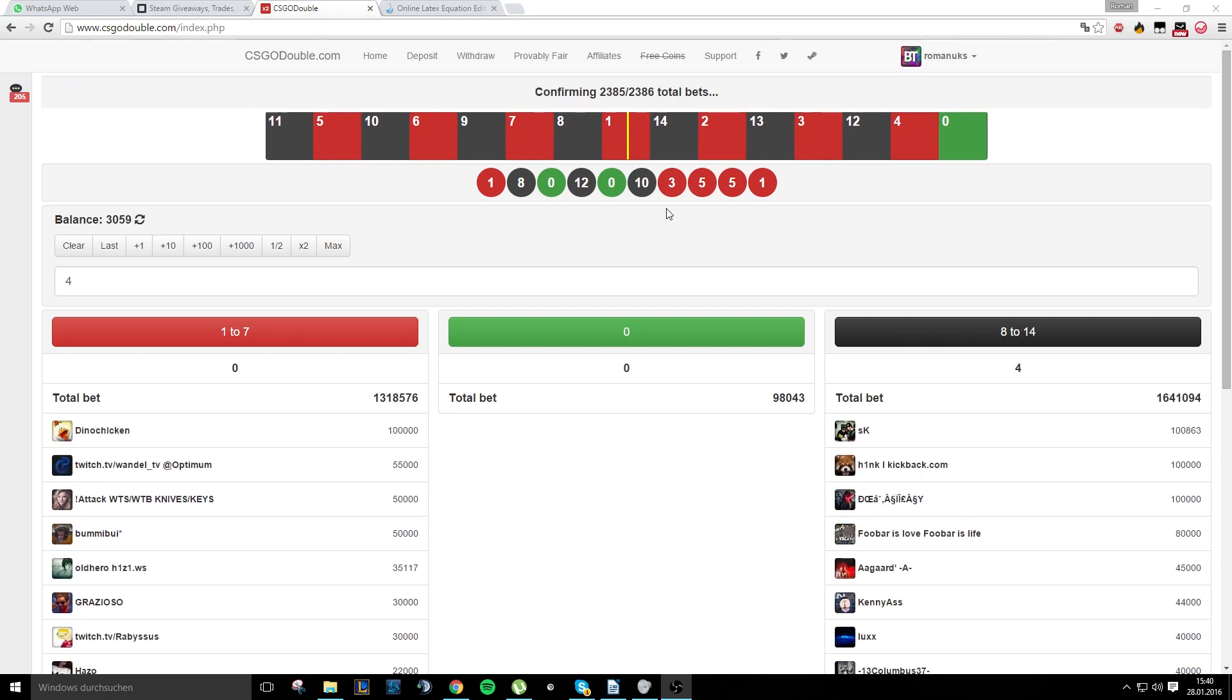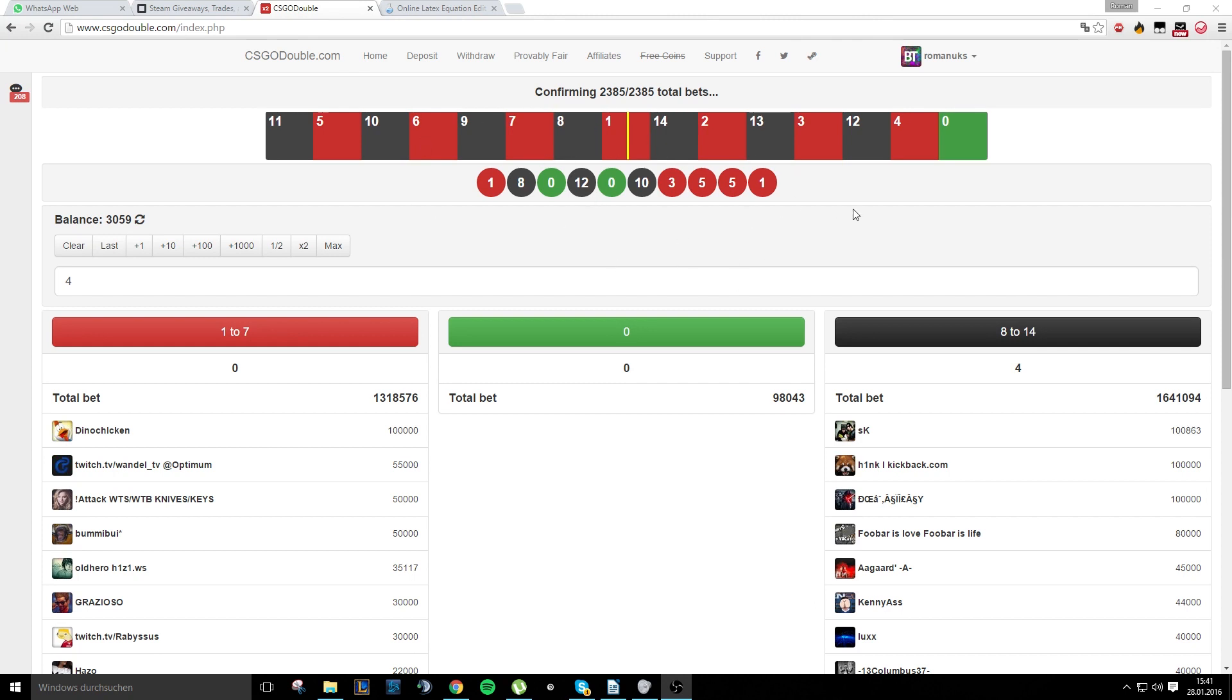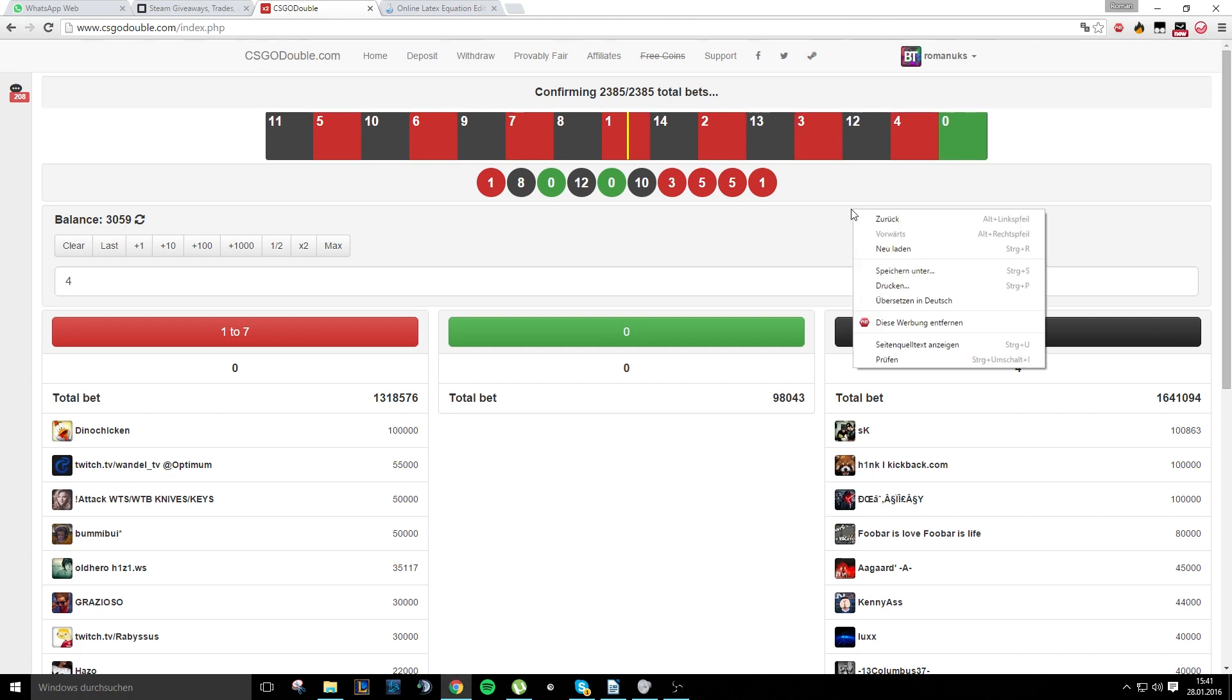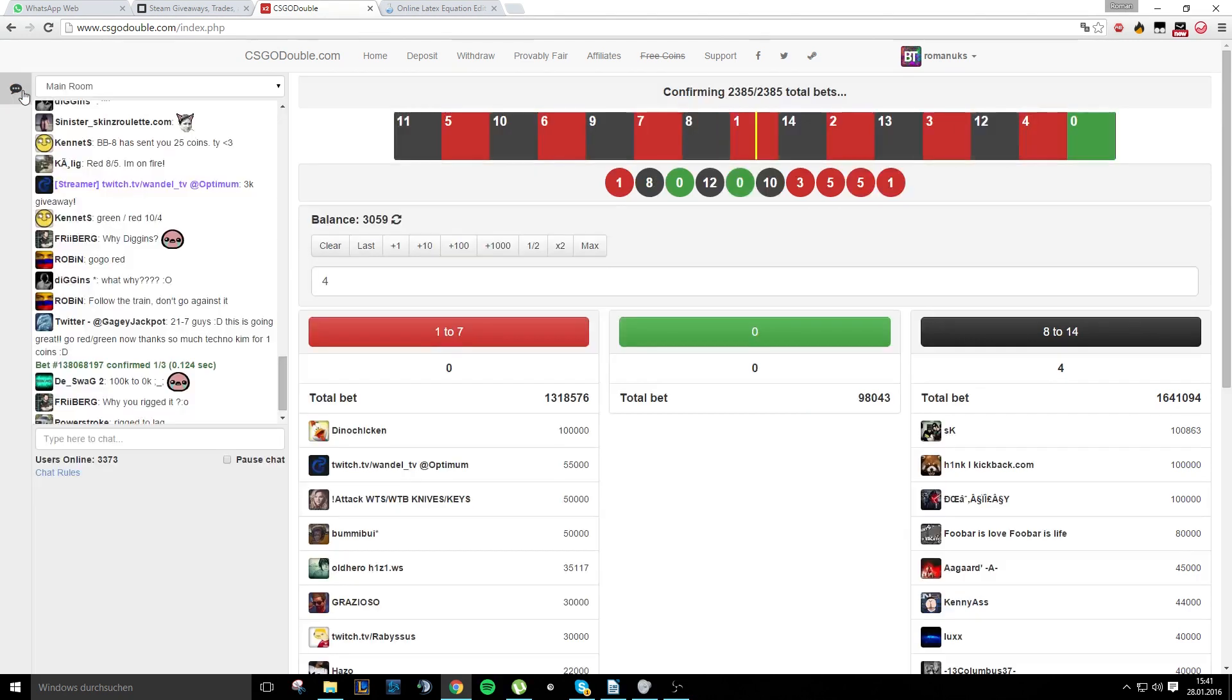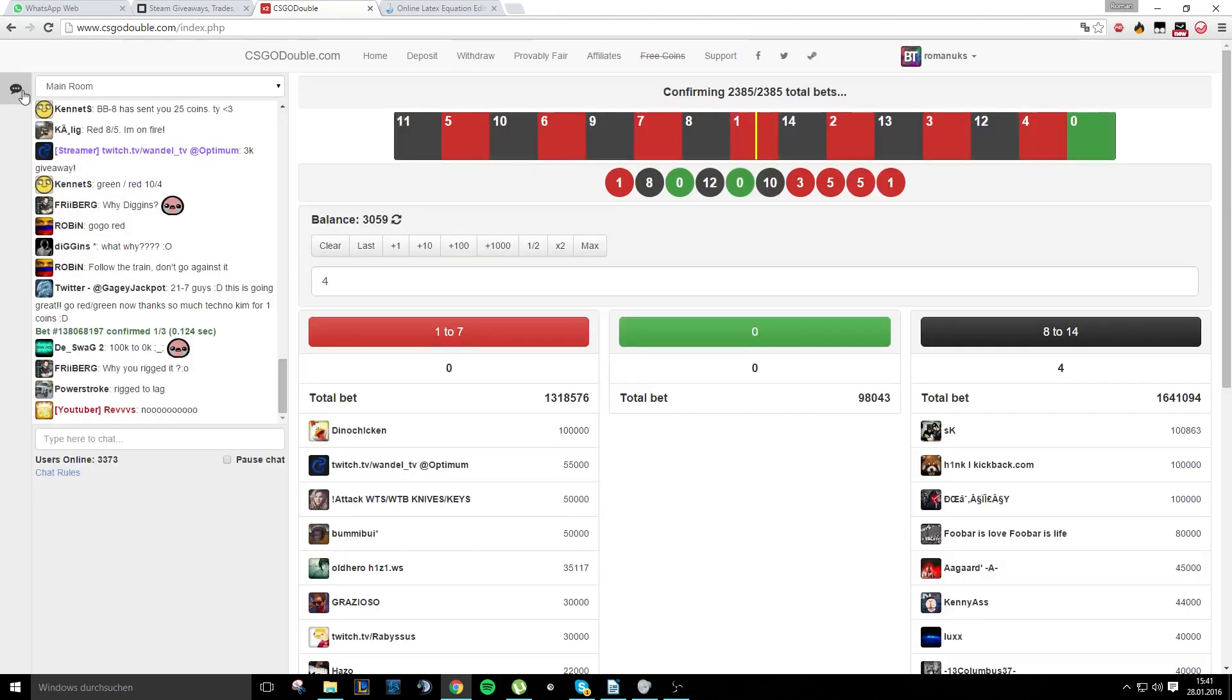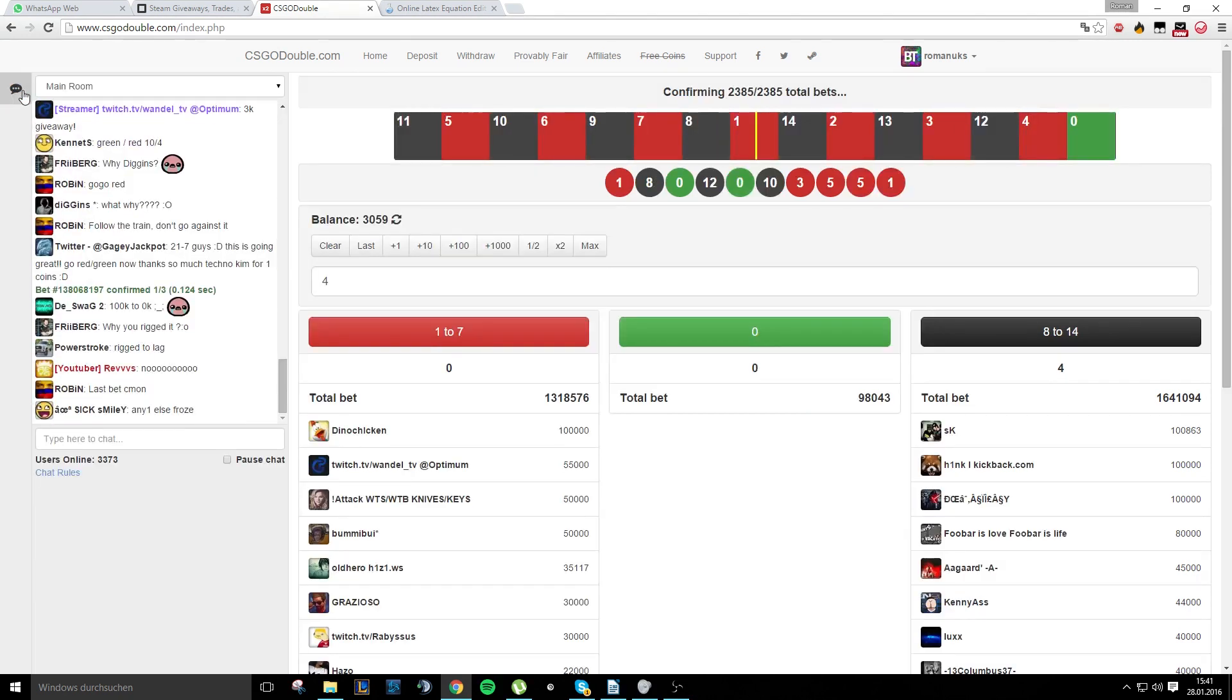So the martingale system, it's a pretty simple system. You place, for example, let's take five. Five on red. The thing rolls, it's black. So what you do? You place 10 on red. The thing rolls, it's black. What you do? You place 20 on red. And why? Because you double your amount, your bet, every time you lose.